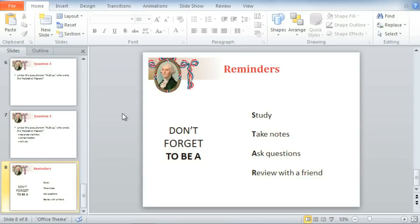Just like placeholders, text boxes are a place for you to enter, edit, and display text. In fact, a placeholder is a kind of text box. The only difference is that placeholders often contain specific formatting, like this title placeholder, because they're part of the slide layout. Inserting extra text boxes allows you to add to the layout so you can include as much text as you like.